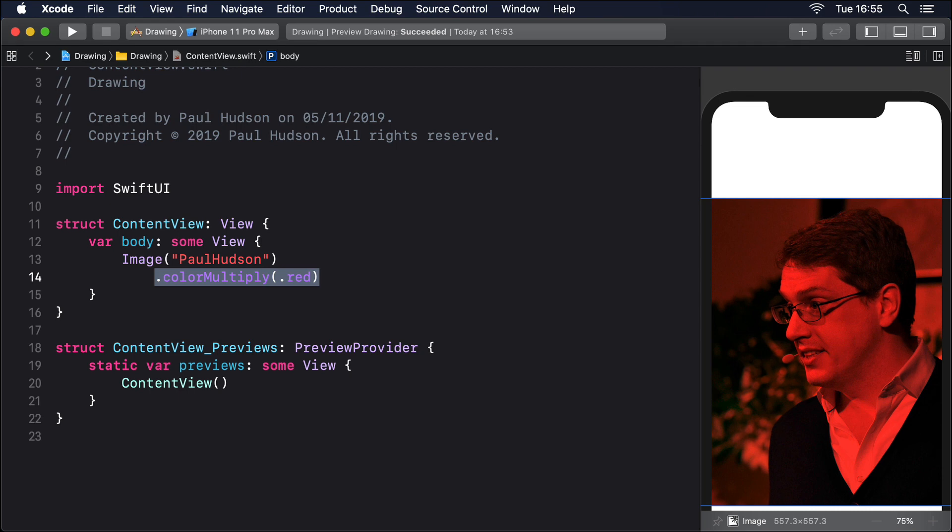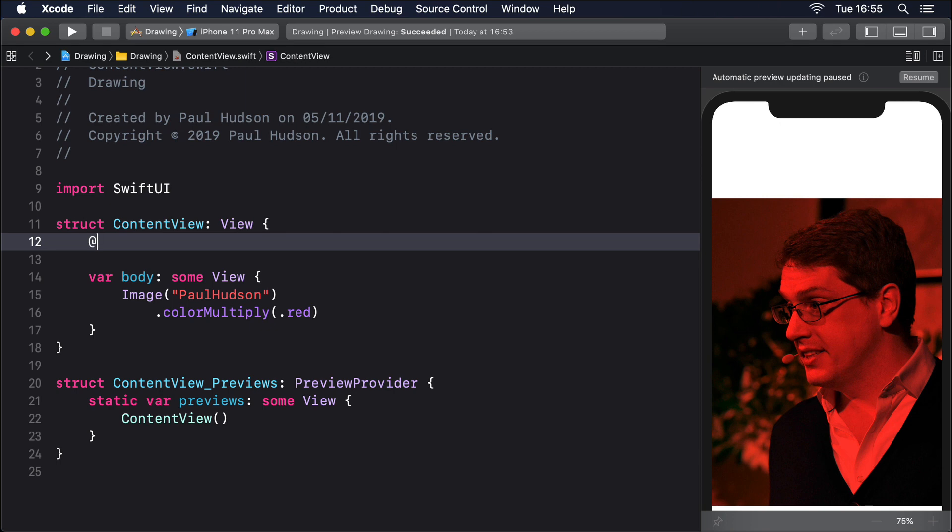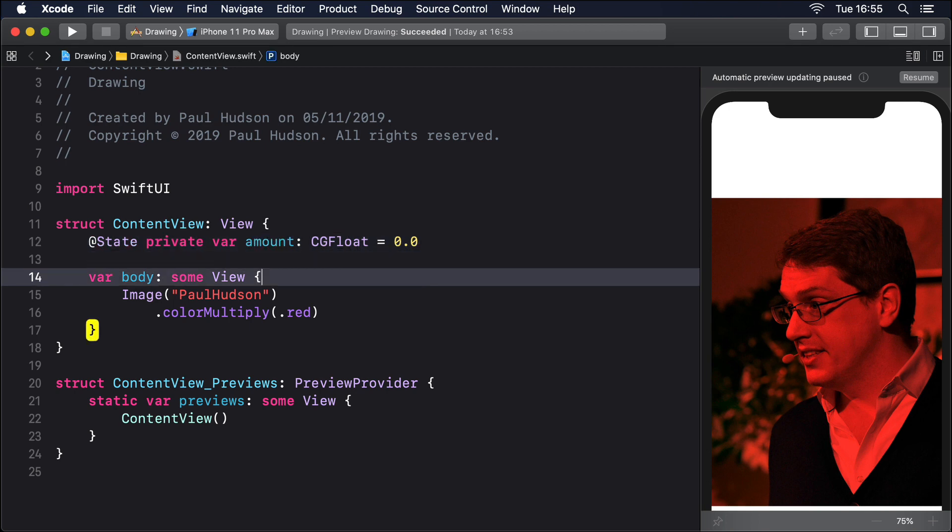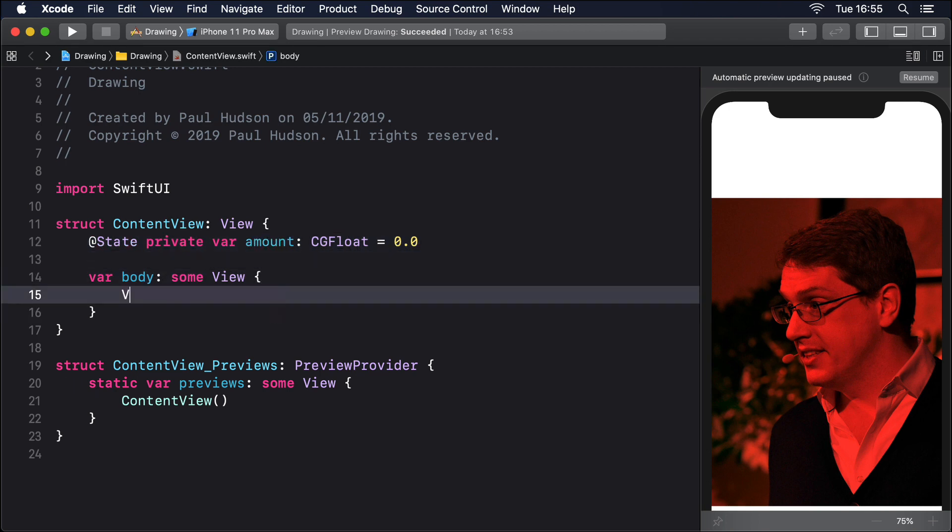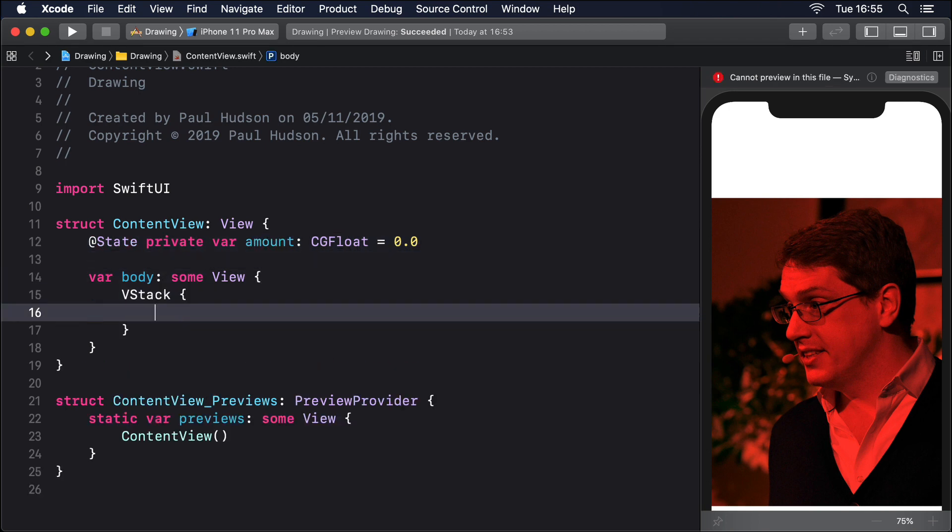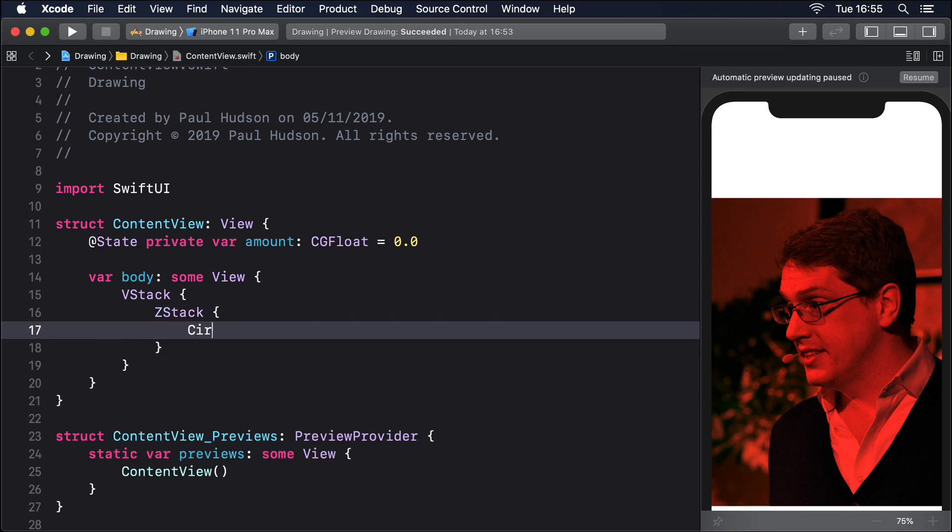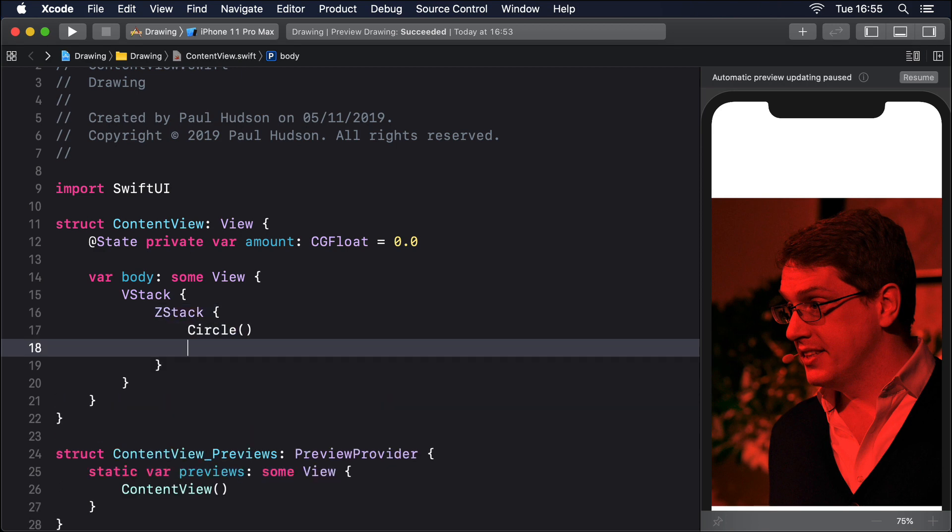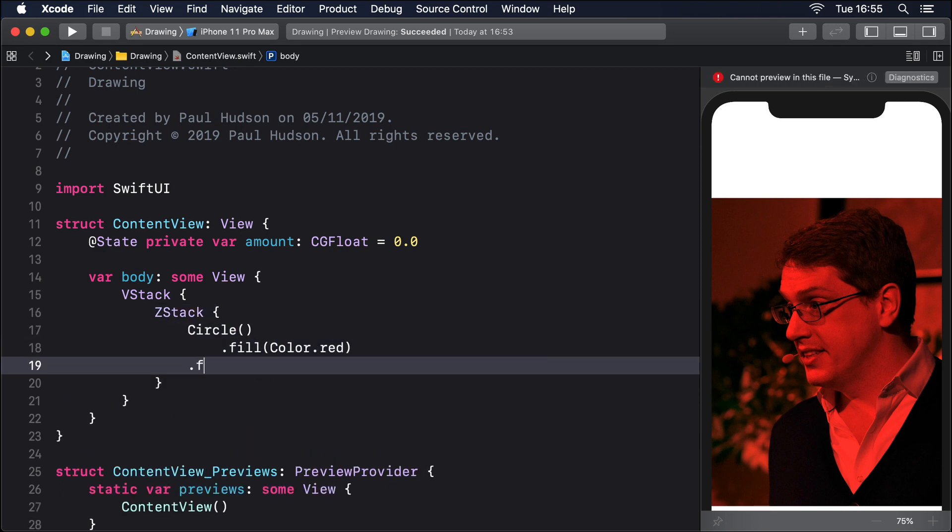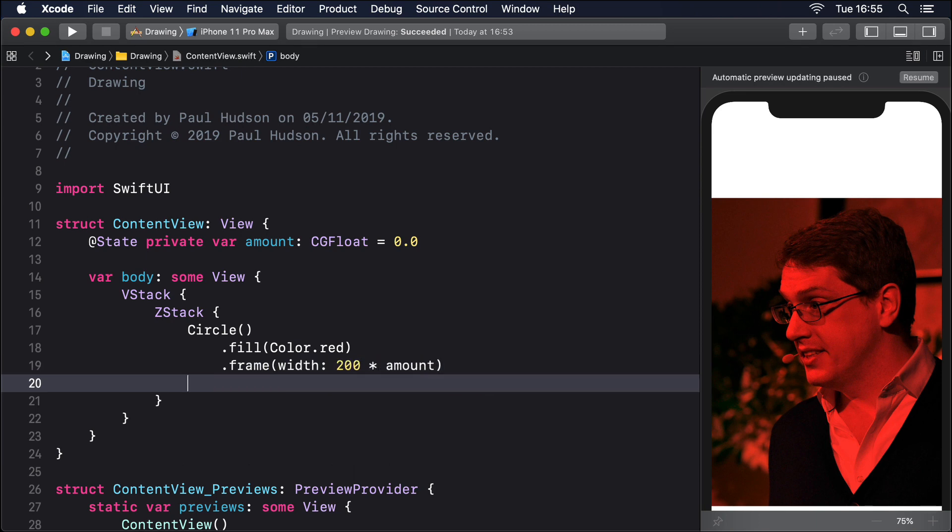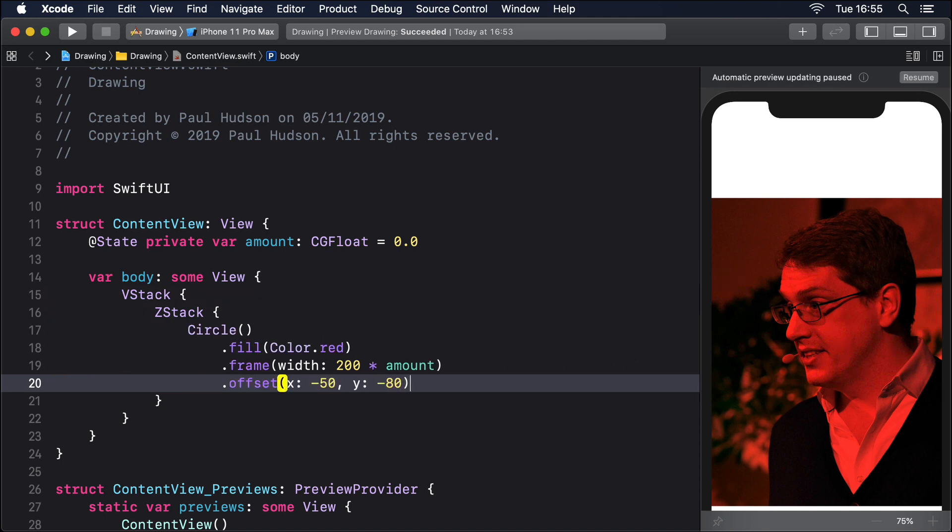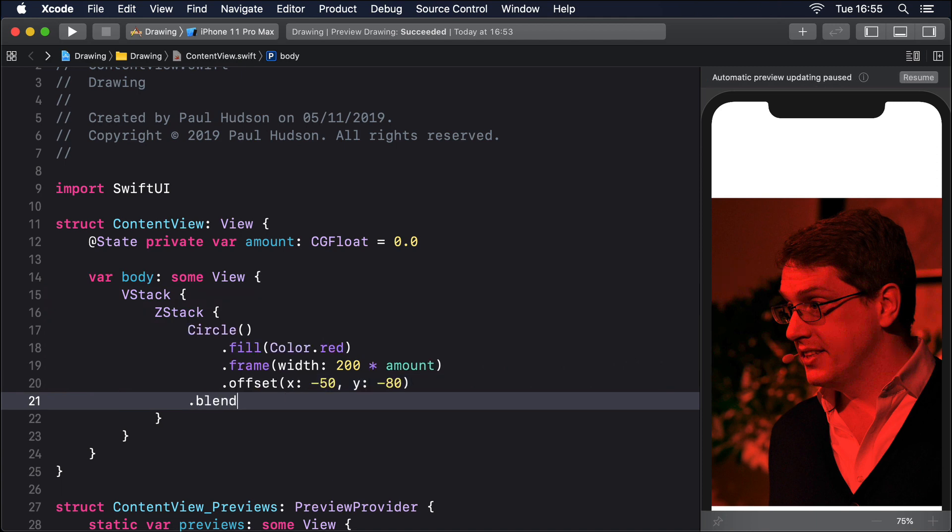As an example, we could render three circles at various positions inside a z-stack, then use a slider to control their size and overlap. @State private var amount CGFloat equals 0.0, VStack, ZStack, Circle, fill Color red, offset x -50 y -80, blend mode screen.